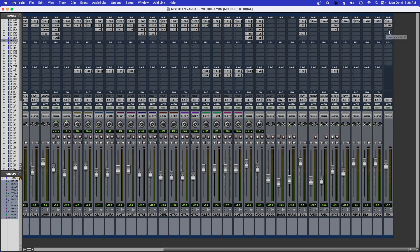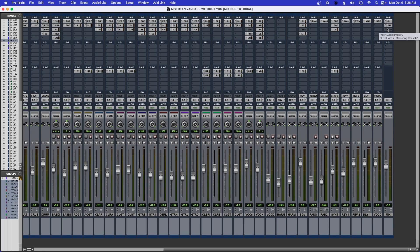See how very simple my mix bus is? I just have those two plugins and that's it. If you like this video please like and subscribe, and until next time, happy mixing.